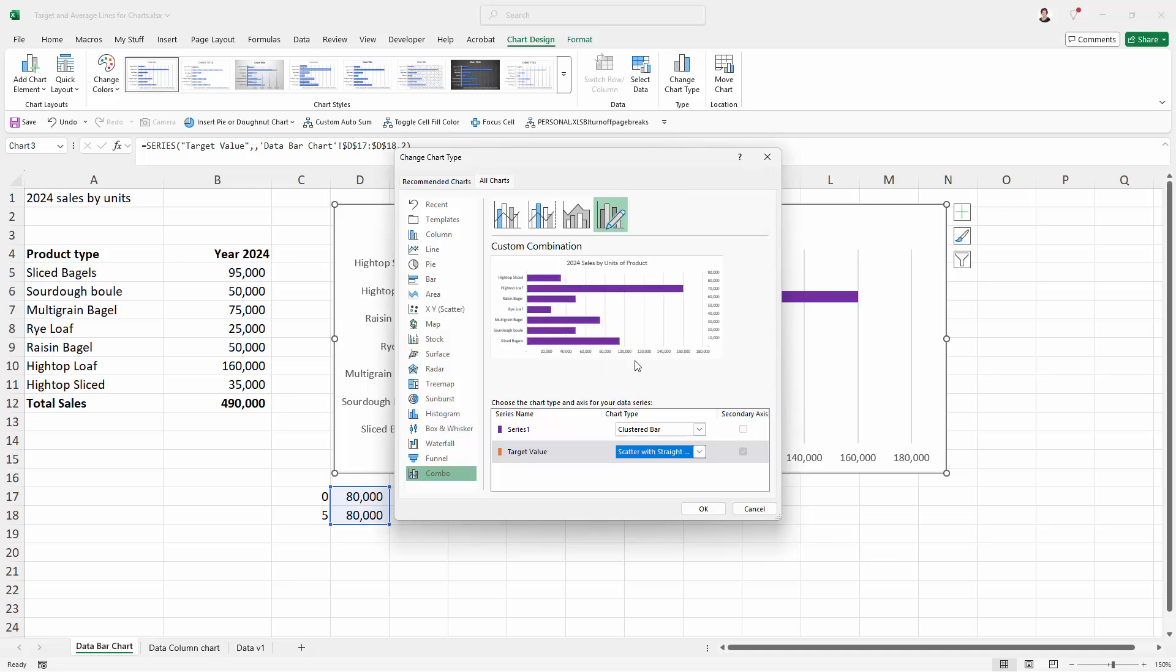Now that's really important. This is not a line graph. It is an XY scatter with straight lines. And you can see that it's going to be plotted on the secondary axis and you don't get a choice with that. It does need to be plotted on the secondary axis. We'll click OK.